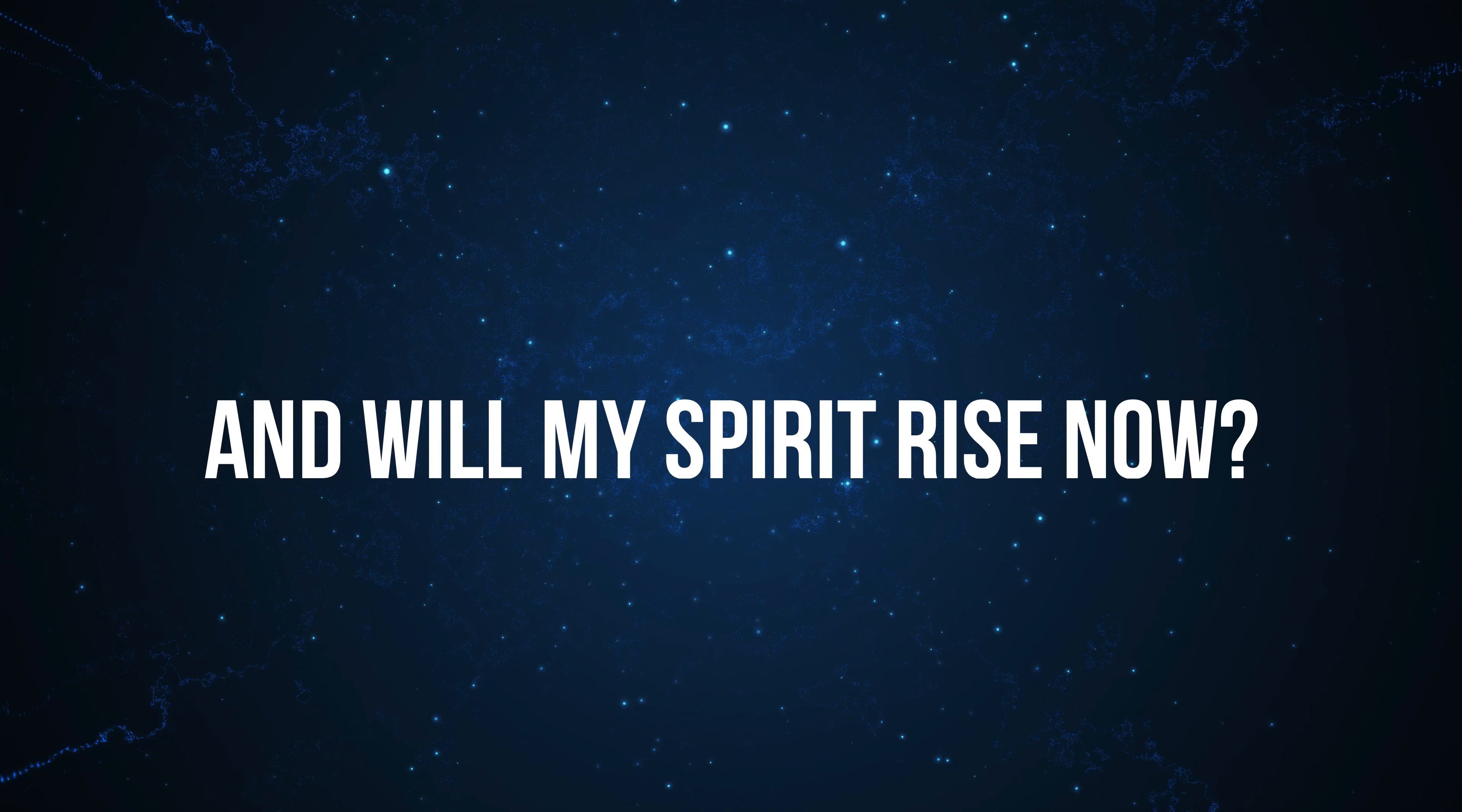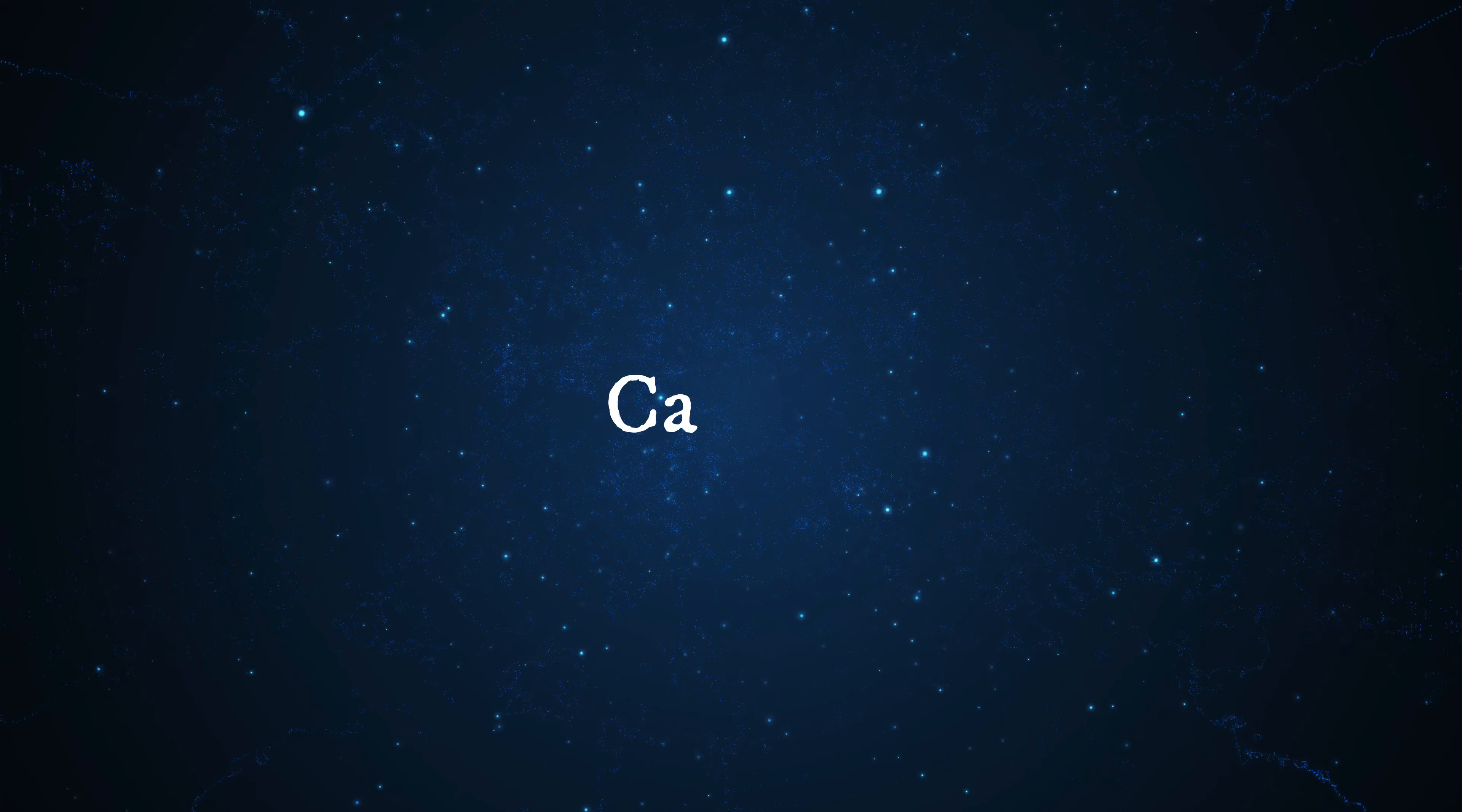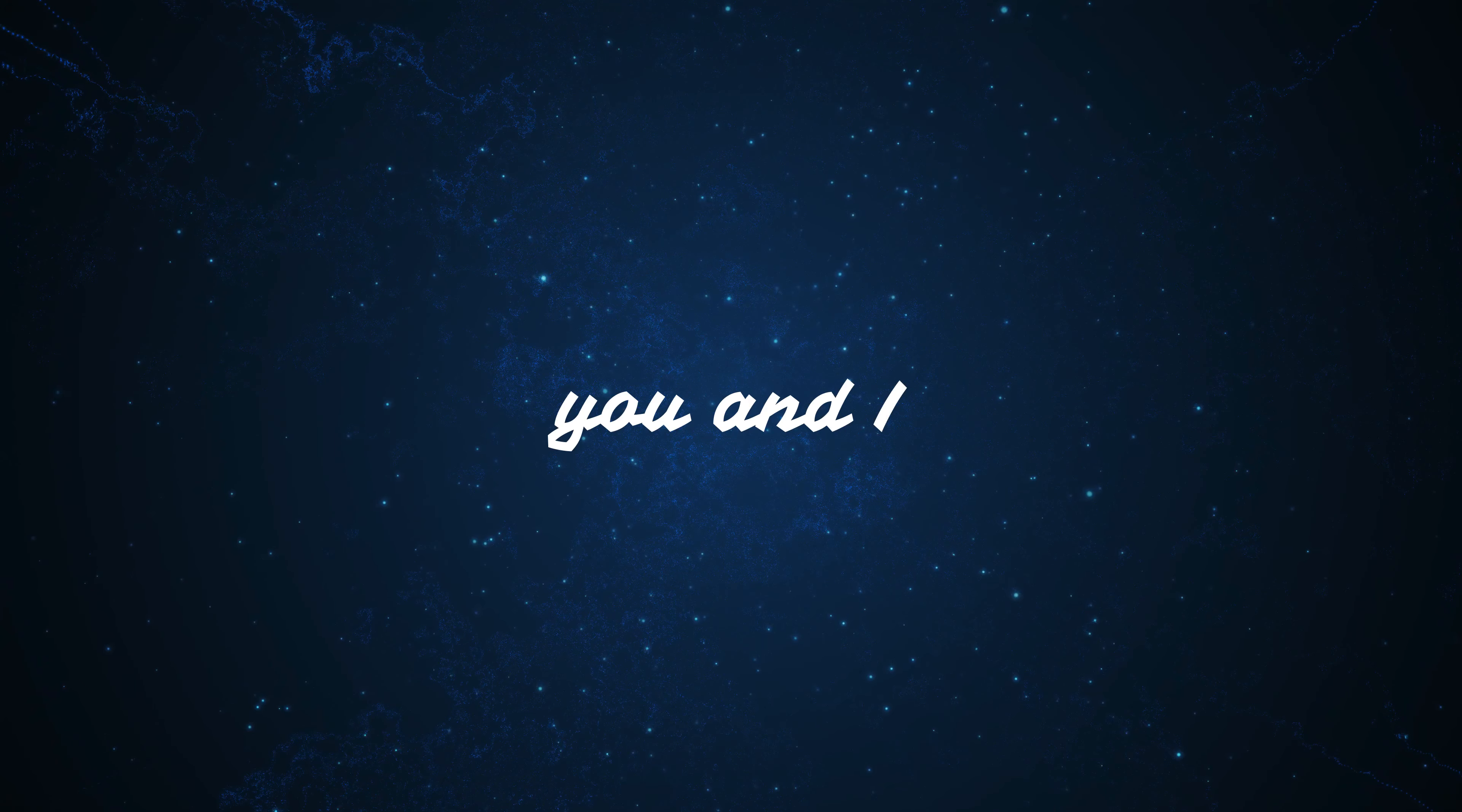And will my spirit rise now? Cause the ghosts they are calling, calling, calling.